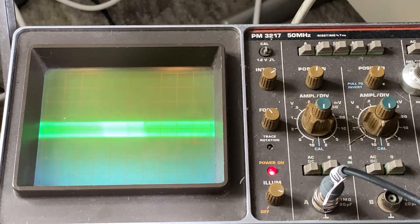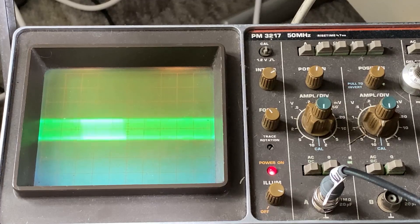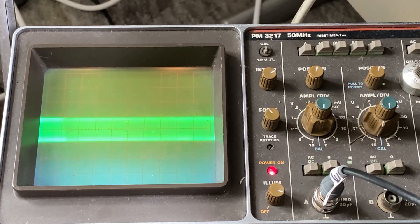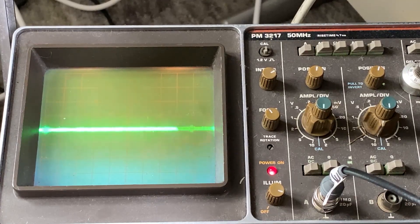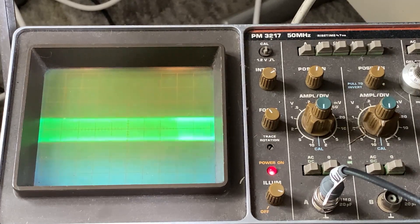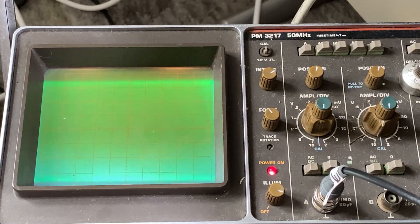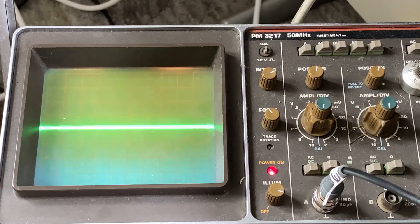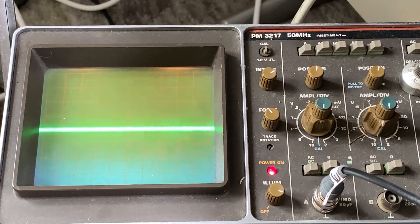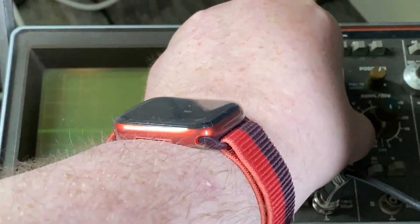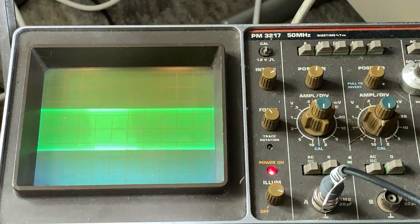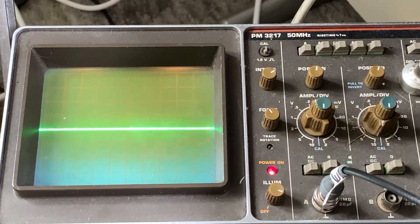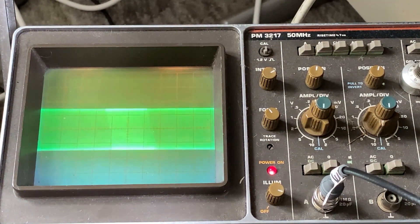But now we need to adjust the transmit, because we're really low on transmit. So the way the service manual says to do it is to put a scope on the output, and then adjust three of the inductors for maximum waveform on the scope. So this is what we're doing here. Just bringing them up gradually with the scope.